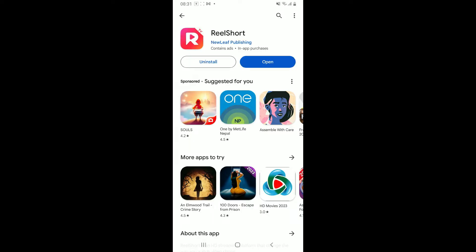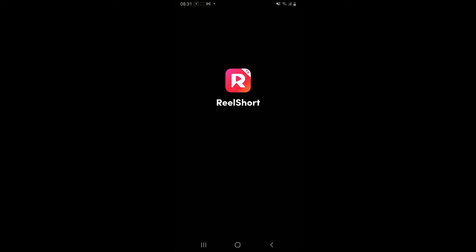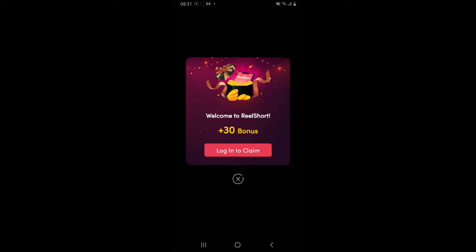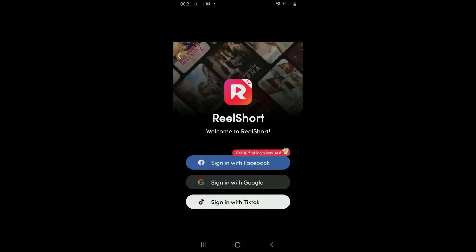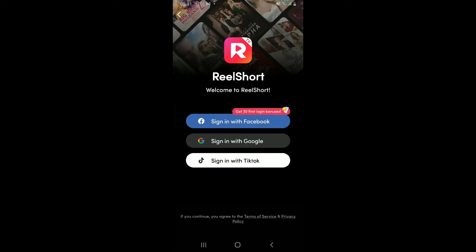Soon after the download is completed, tap on the Open button to launch Real Short on your Android phone. You can go ahead and log into your account by using your Facebook, Google, or you can also sign in with your TikTok account. That was how you can easily download and install Real Short on Android.